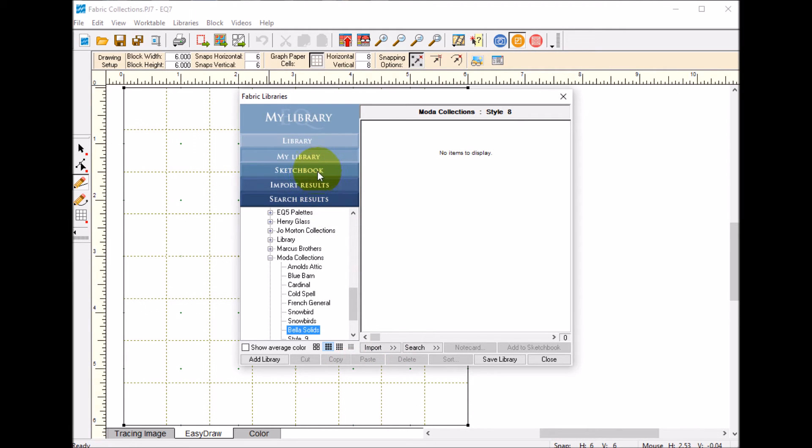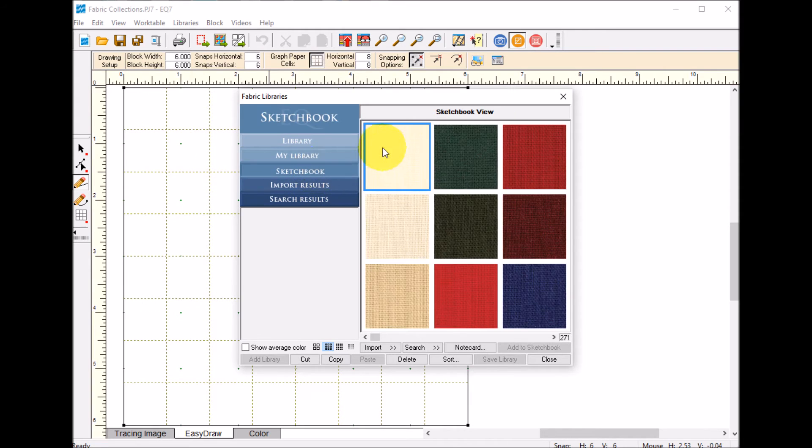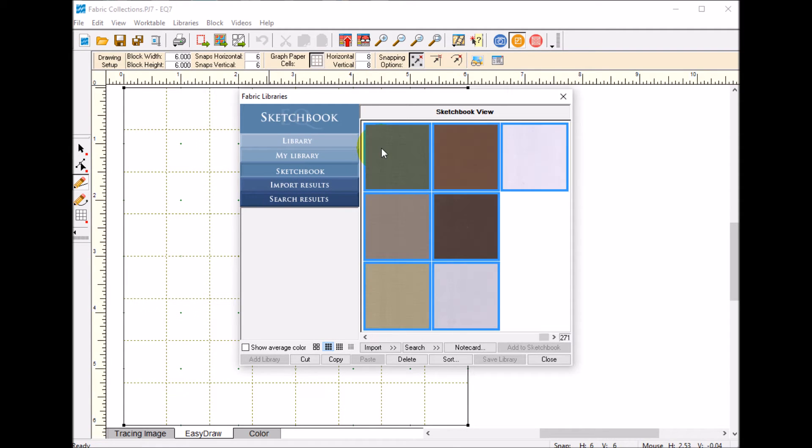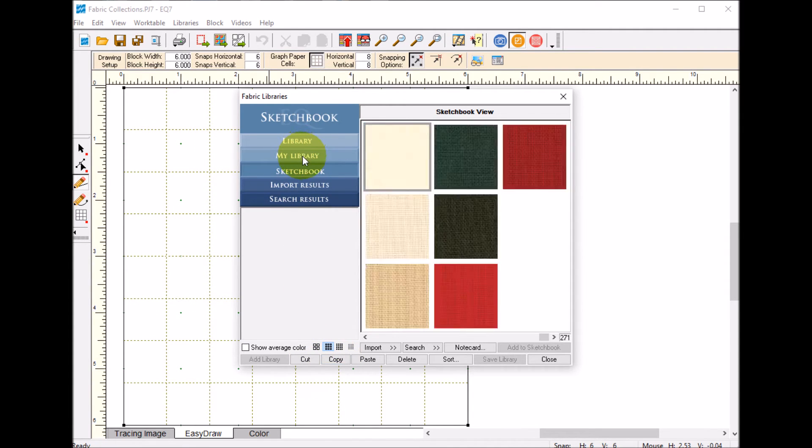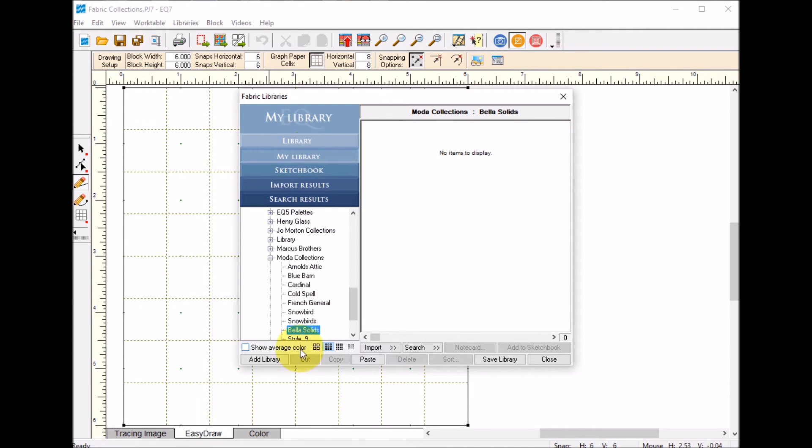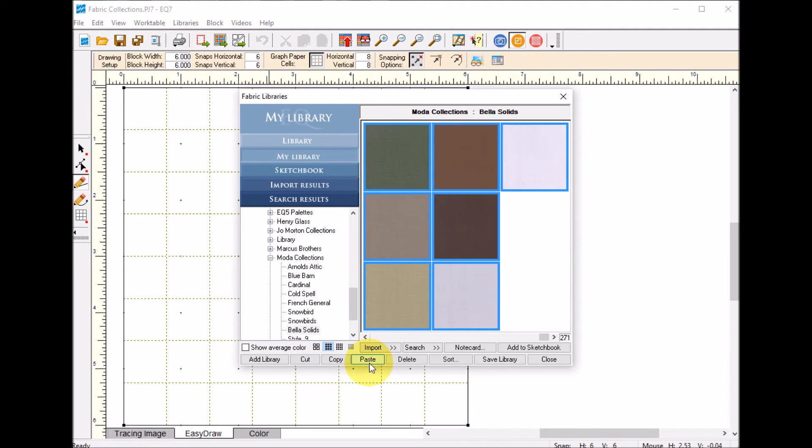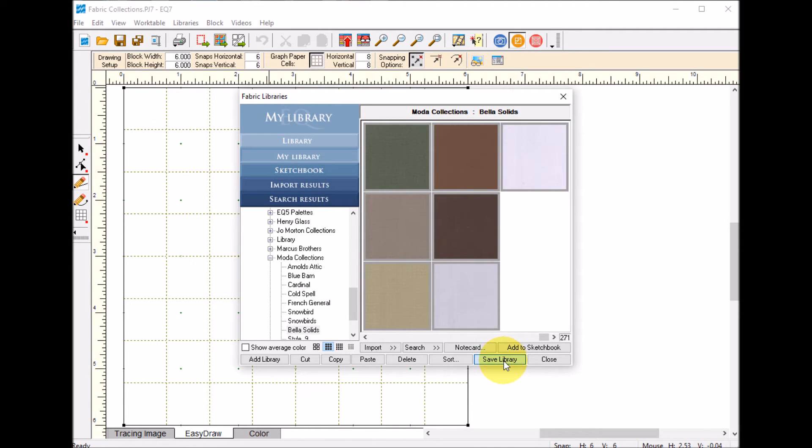Now I'm going to go to my sketchbook. I'm going to take the first one, do another CTRL A and do a copy. I'm going back to My Libraries to the Bella solids in there and now I'm going to do a paste and save the library.